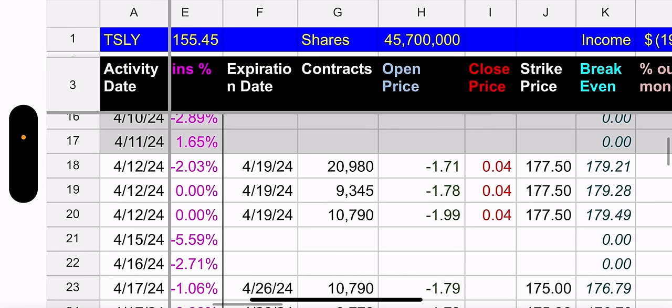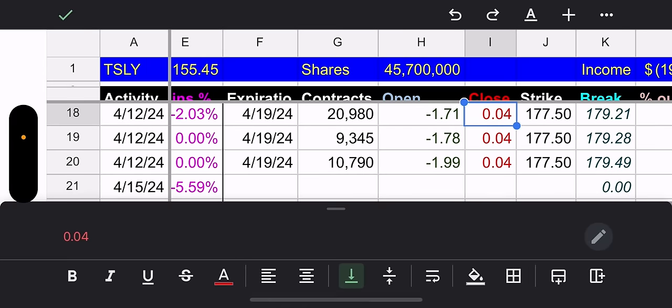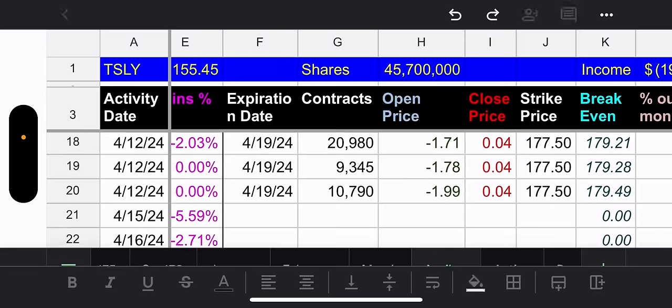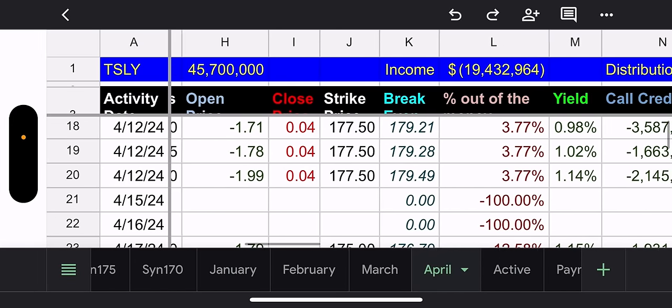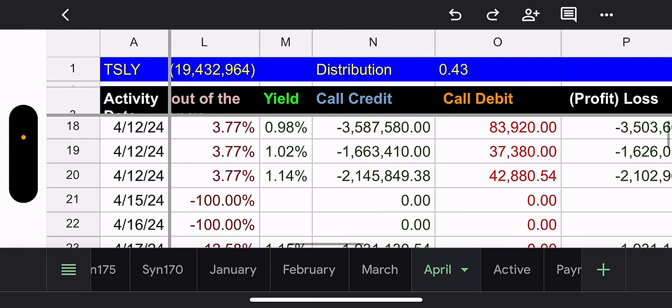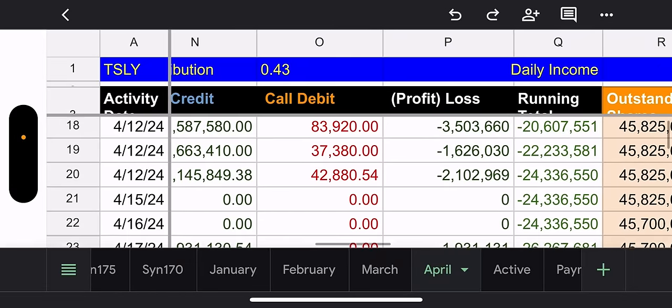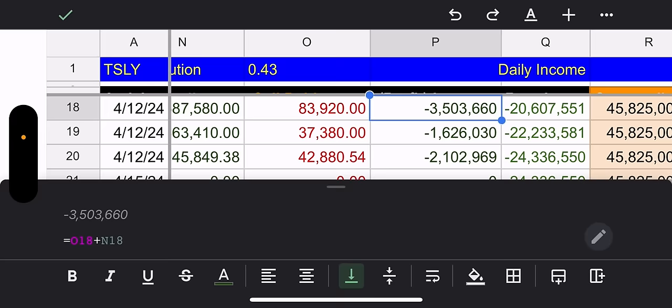All of those closures, they paid about $0.04 for two of them and 0.39741, which rounds up to $0.04 for the other one.